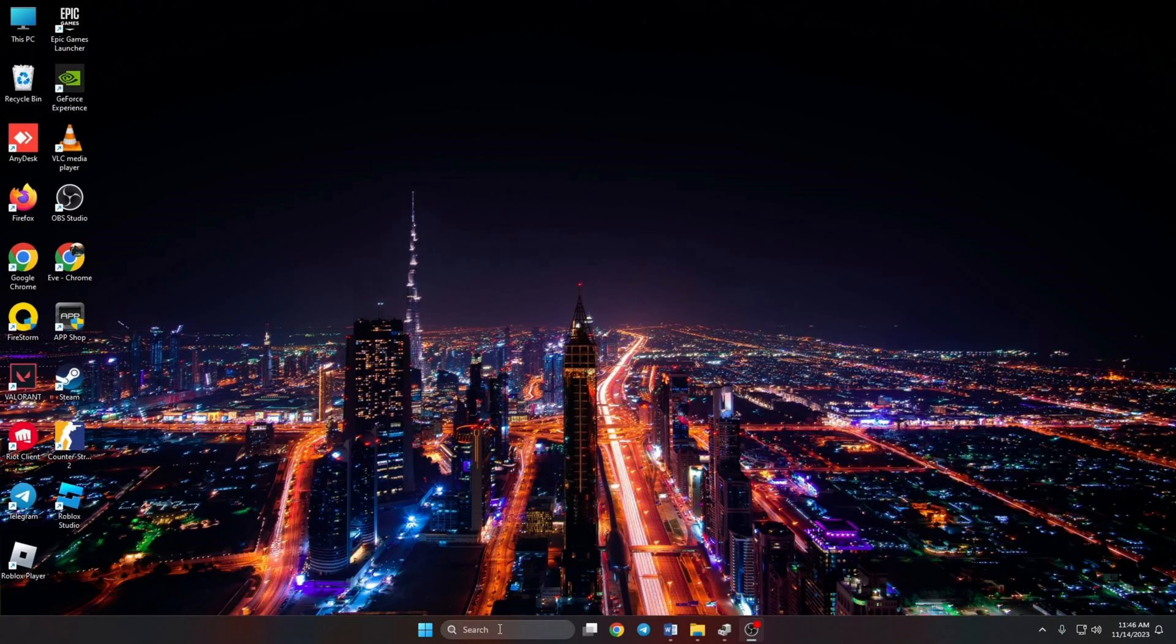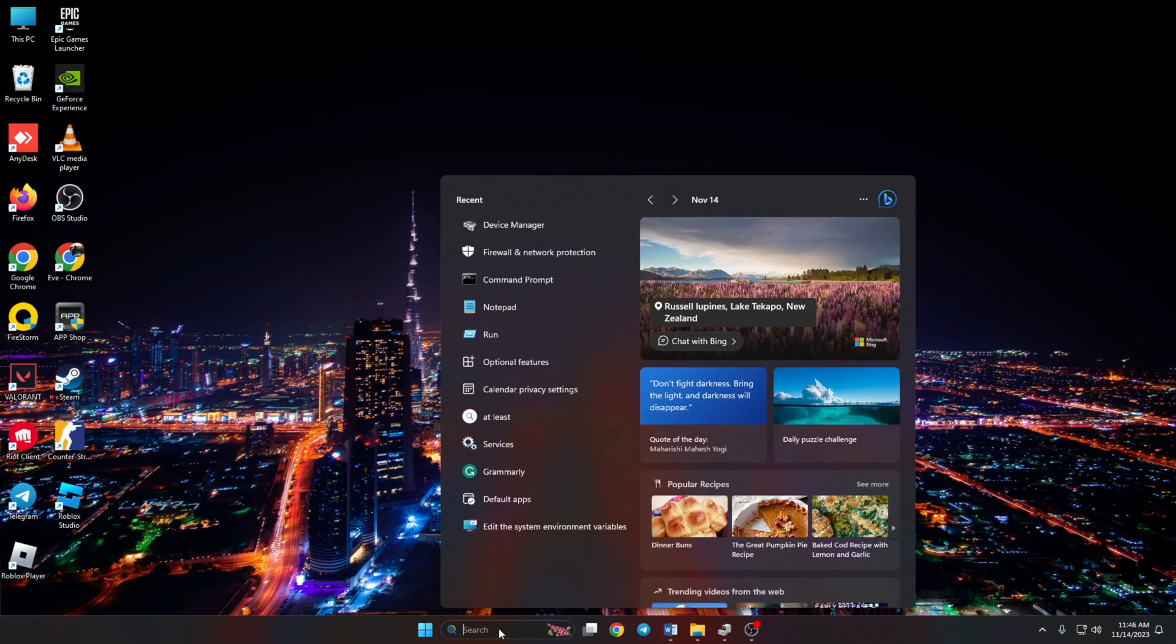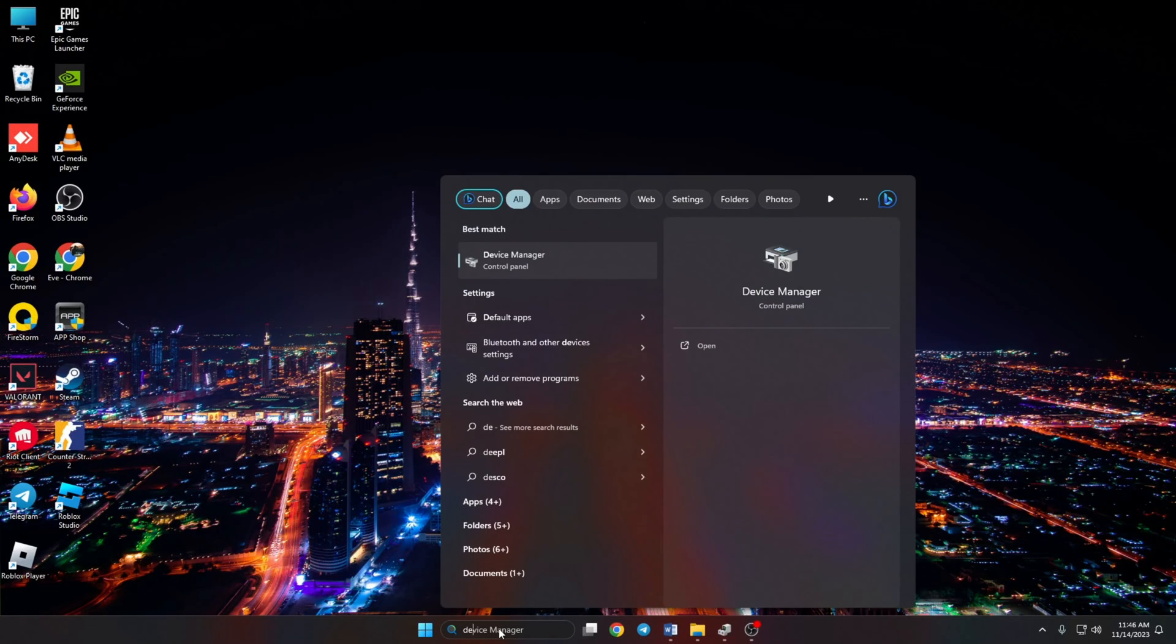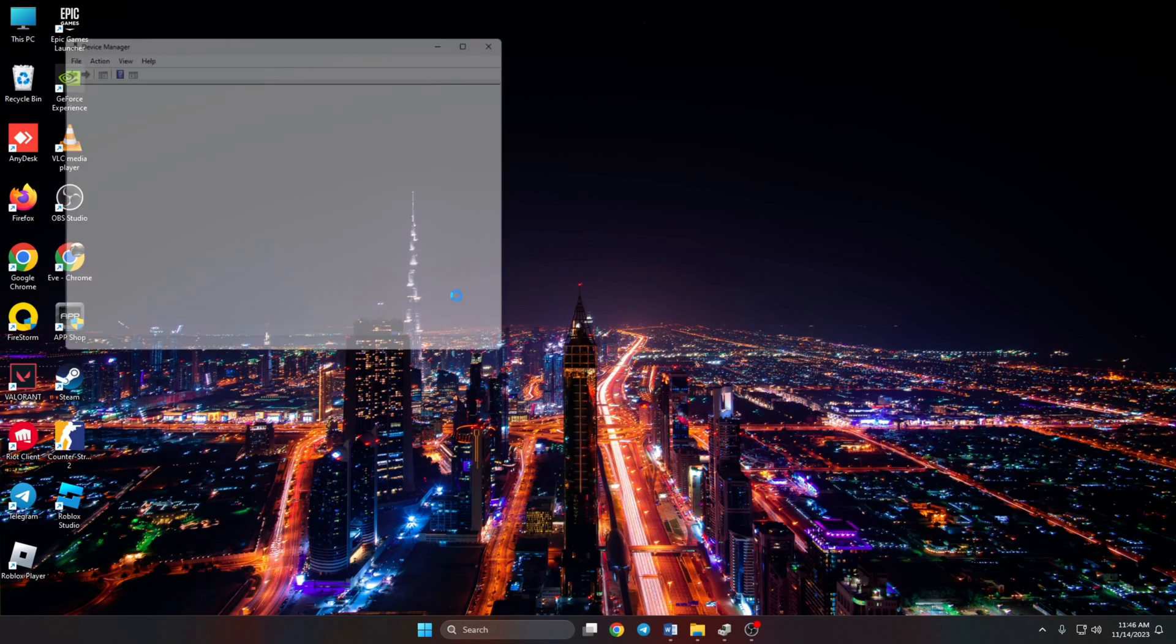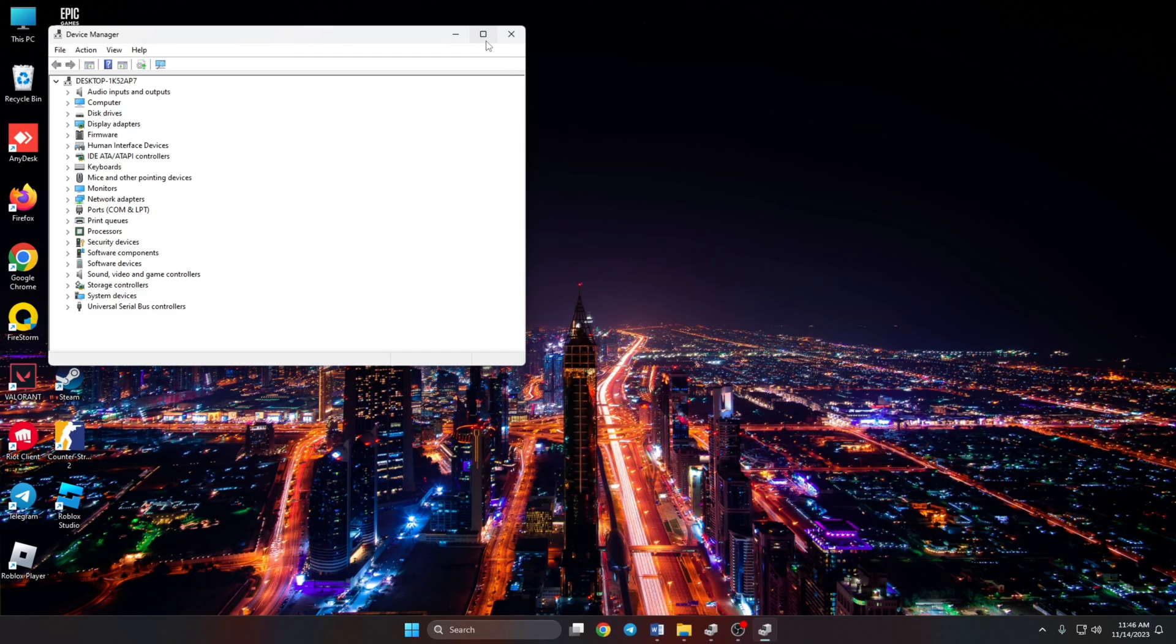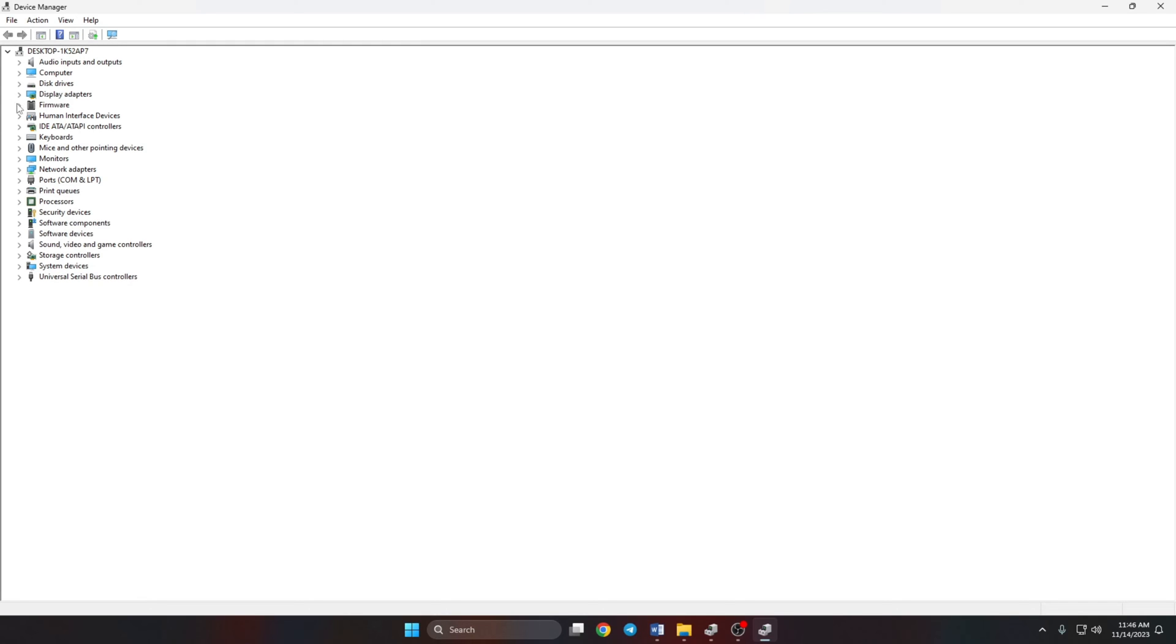If your graphics driver is still crashing, try disabling and re-enabling your graphics card. To do this, open up Device Manager again. Then click on the little arrow in front of the display adapters to expand it. Now right-click on your graphics card name and select Disable Device.